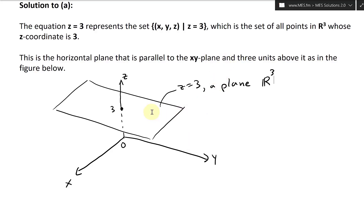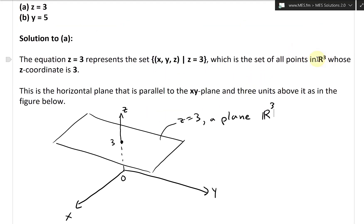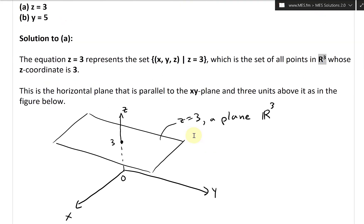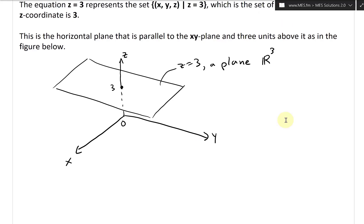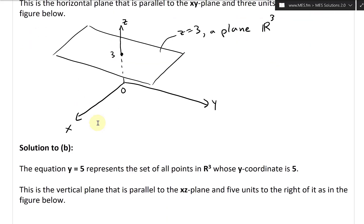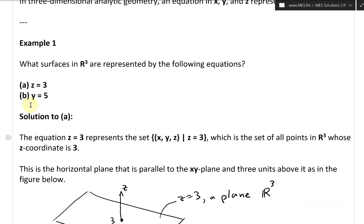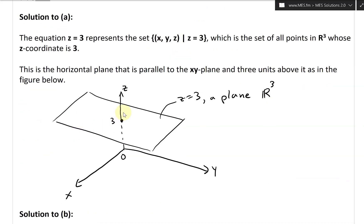When writing by hand I use the Latin form of R3, but when typing I use the standard keyboard form since there's no dedicated button. Now let's take a look at the solution to Part B, which is the equation Y equals 5.